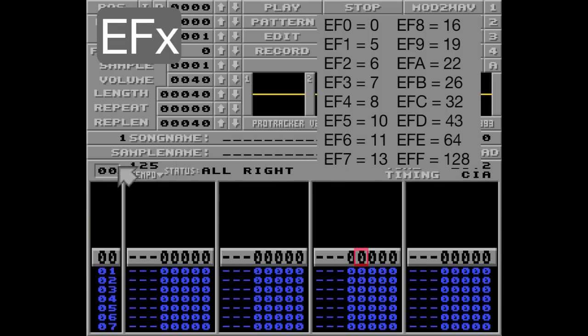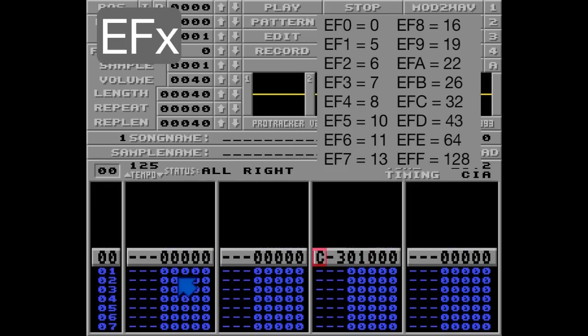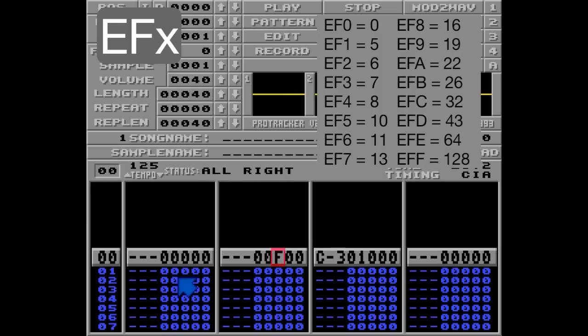So let's put this in track number 3 here — it sounds like this. Now for demonstration purposes, I'm going to go at tick speed F10 — that's 16 ticks per row.